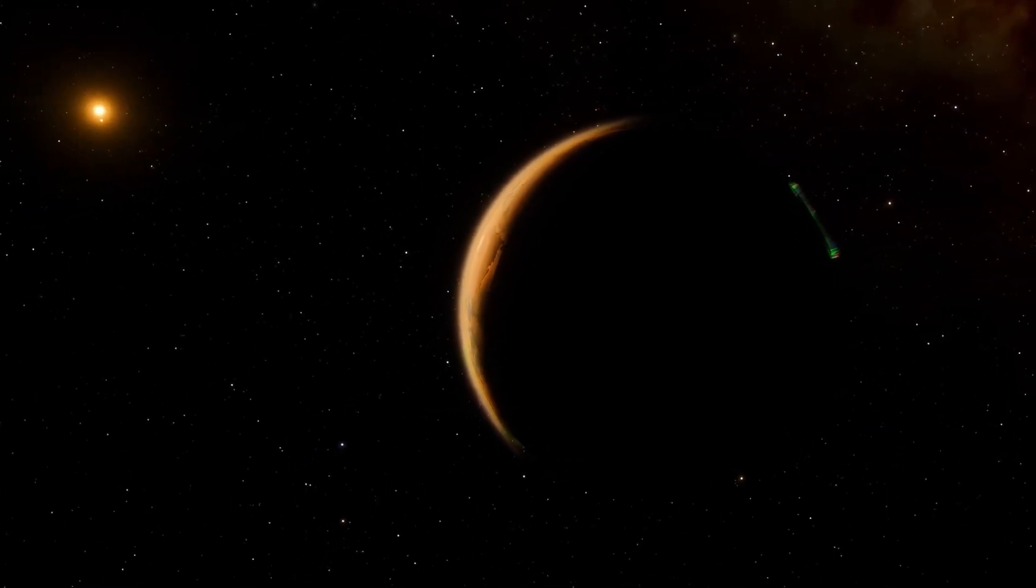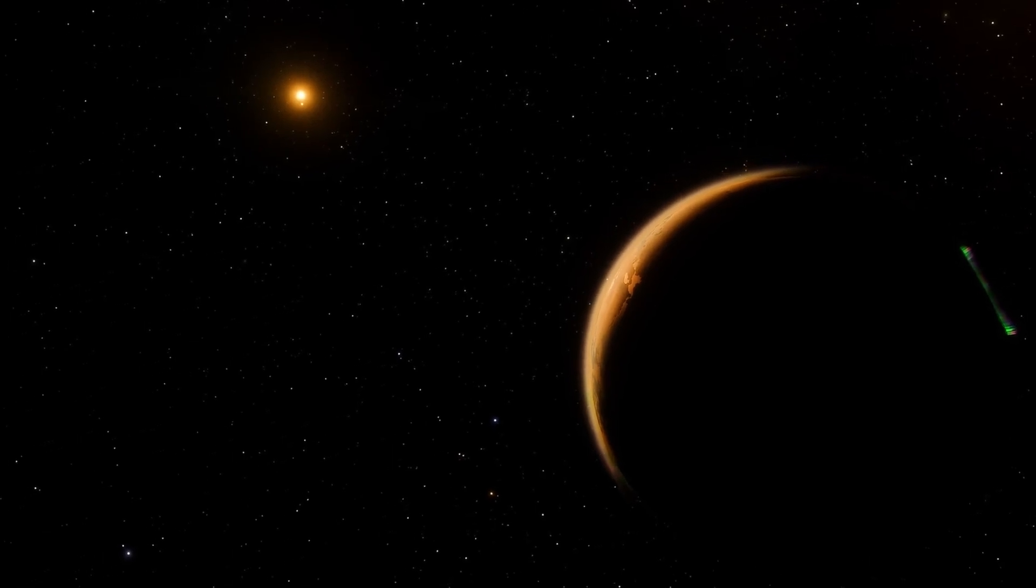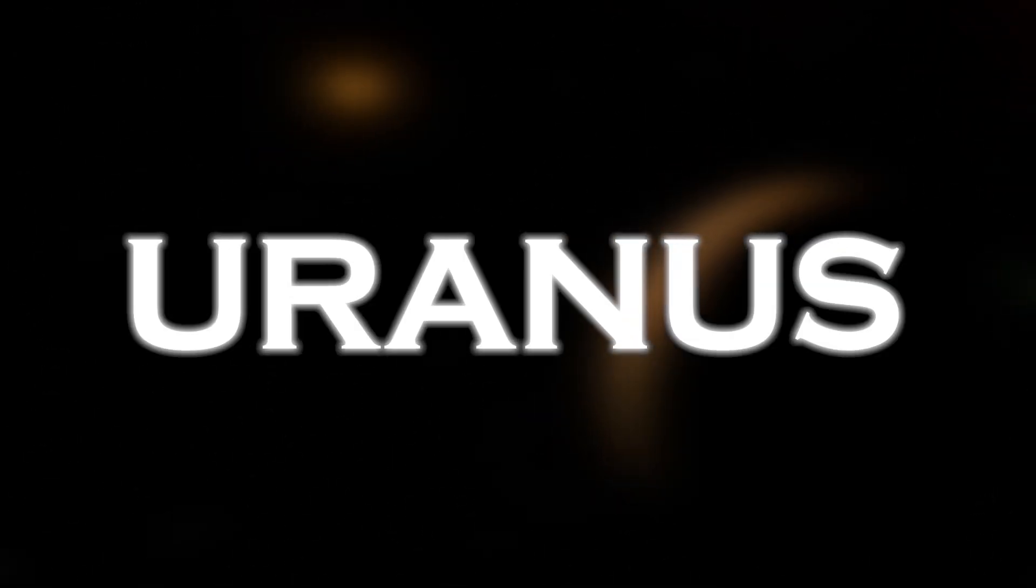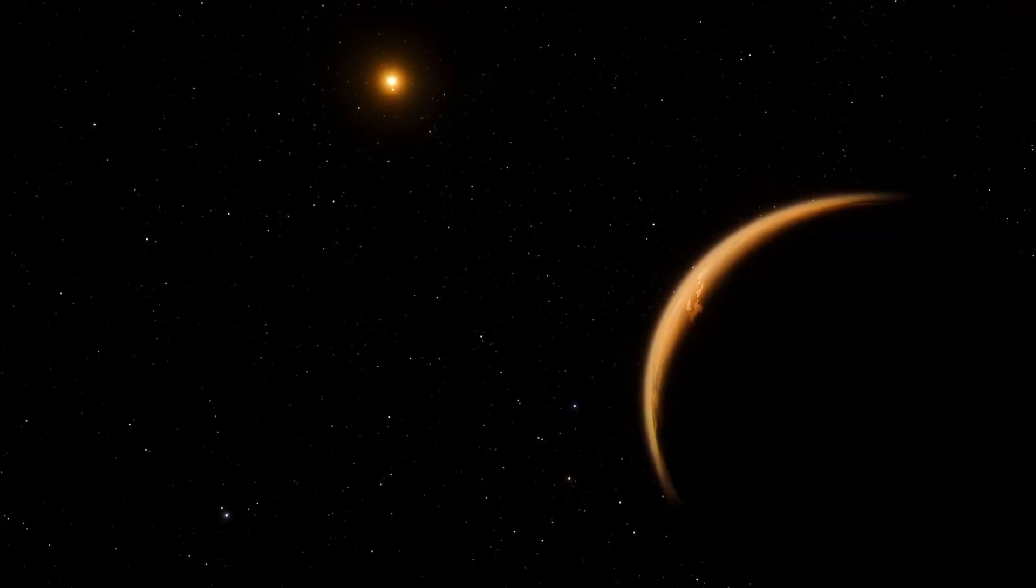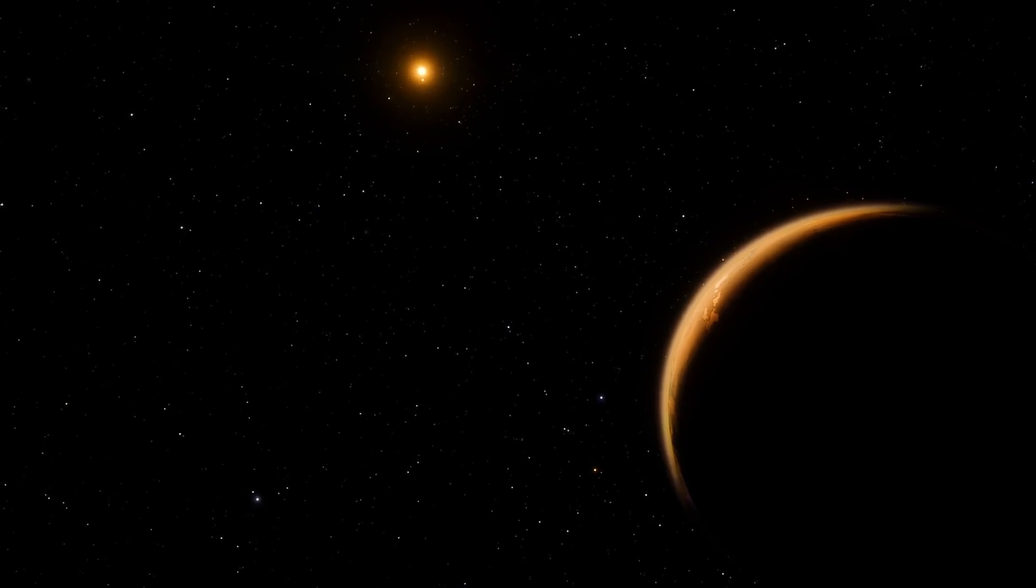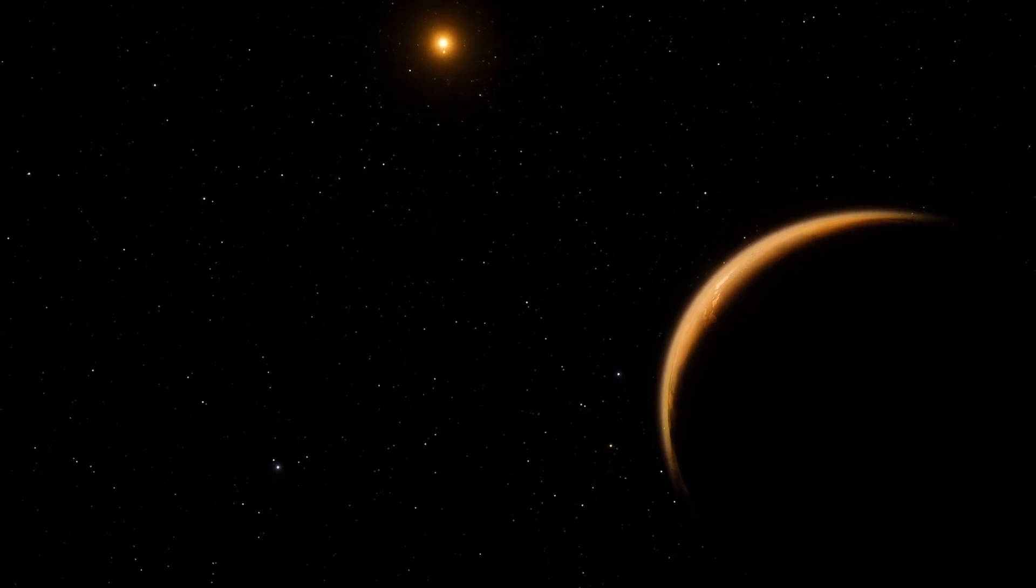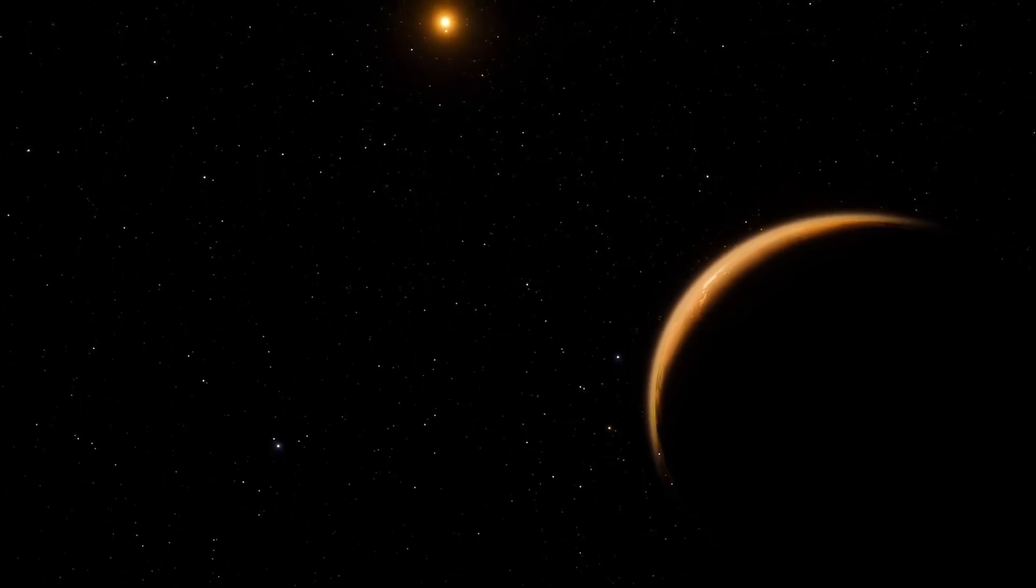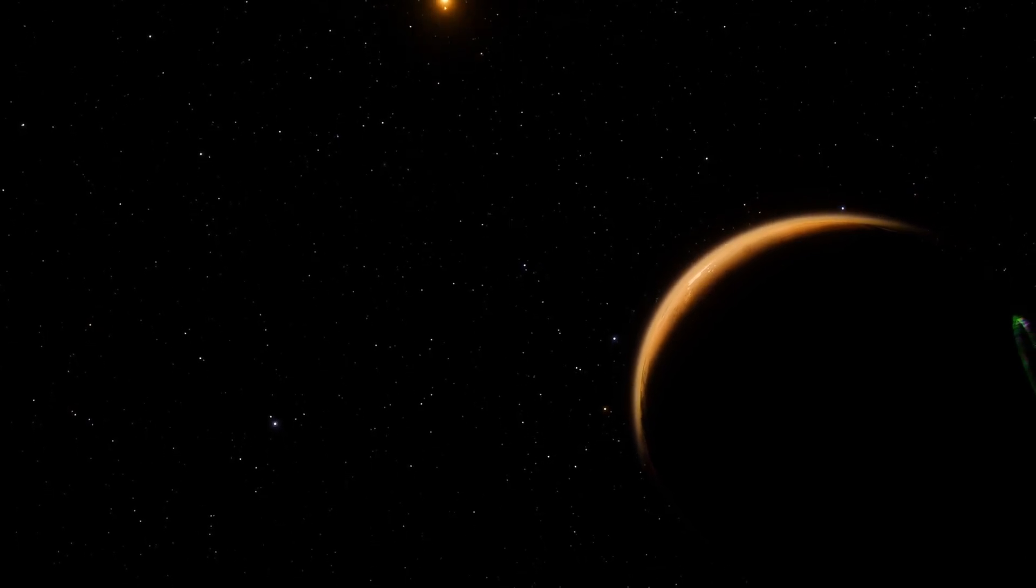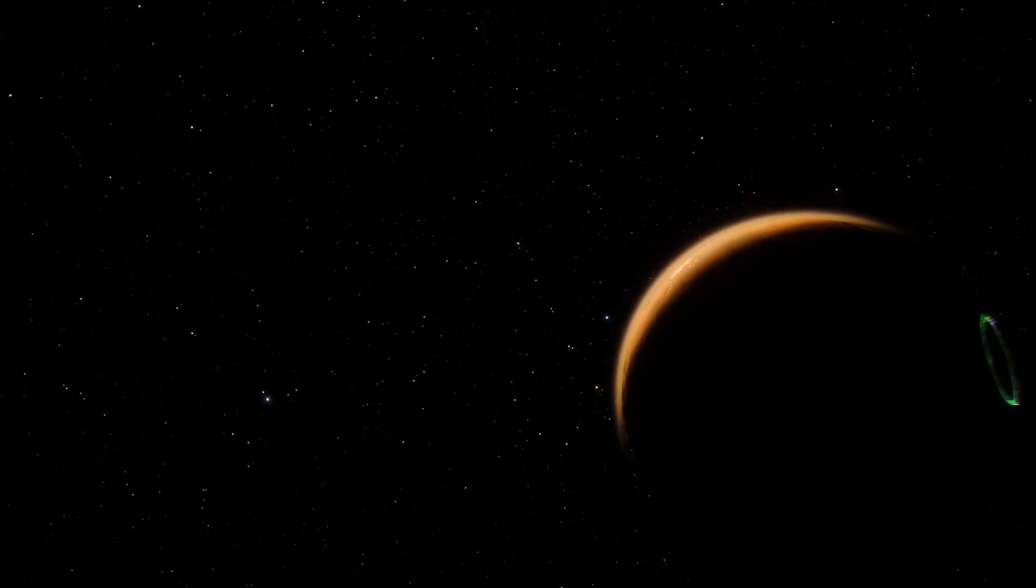Although much remains to be discovered and understood about Proxima b, this breakthrough represents a significant step forward in our quest to better understand our place in the cosmos.